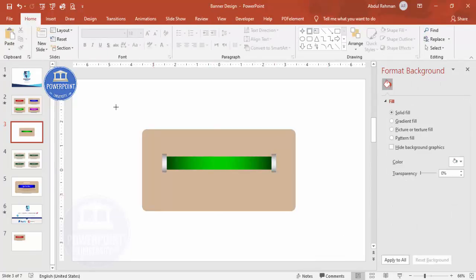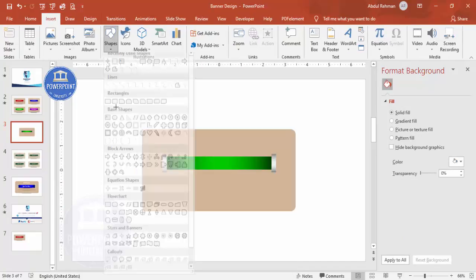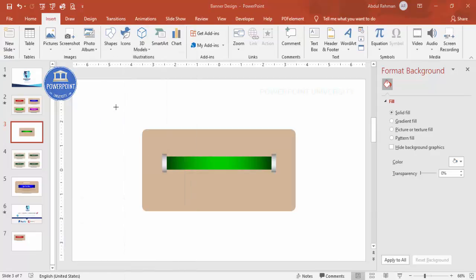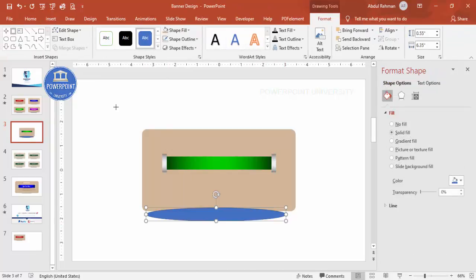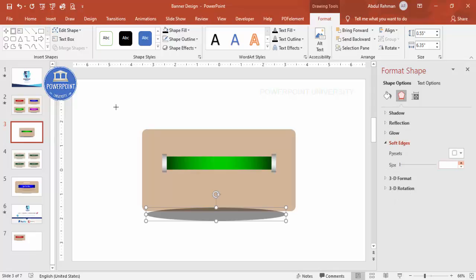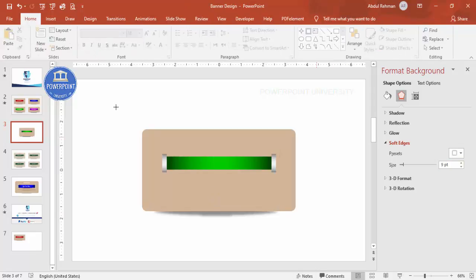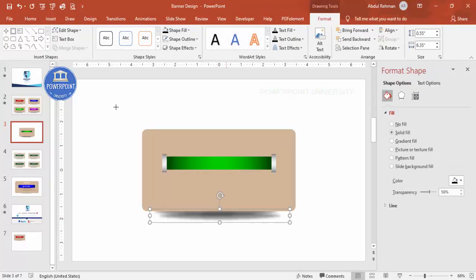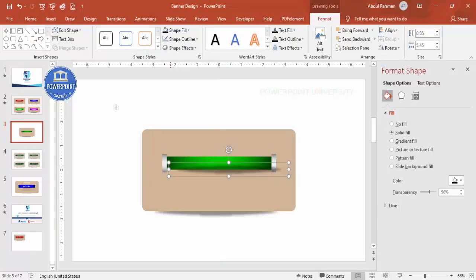Now let's add a shadow effect. Go to Insert > Shapes and select the oval shape. Draw it, set shape outline to no outline, fill it black, and make it more transparent. Then go to Effects > Soft Edges and increase the size. Select it and send it to back. Add the same shadow effect to the other bracket as well, reduce the size, and send it to back.